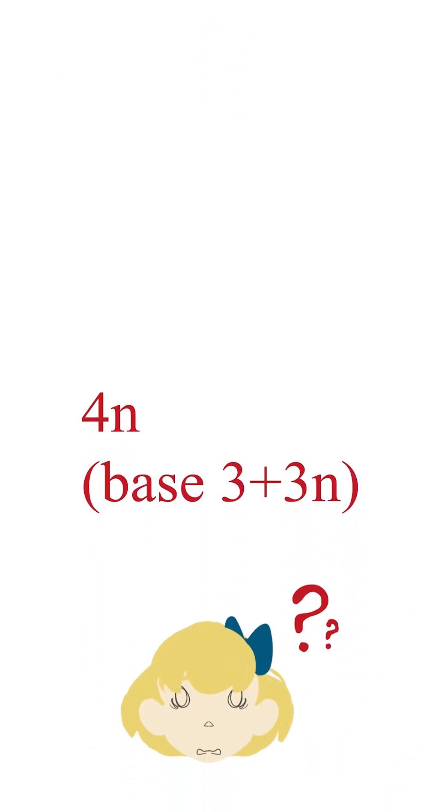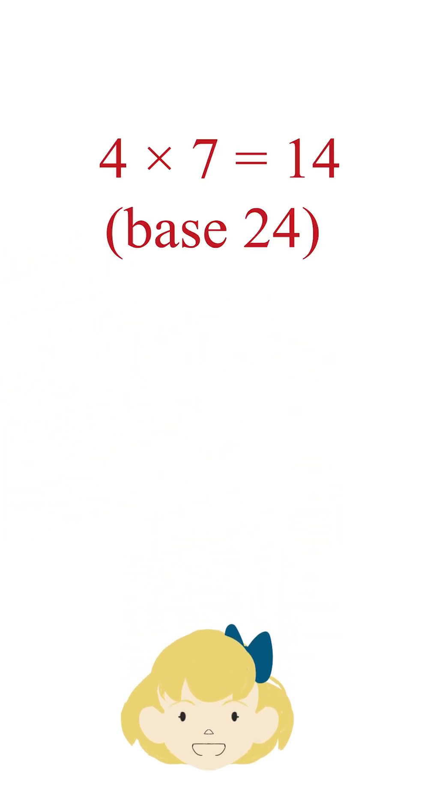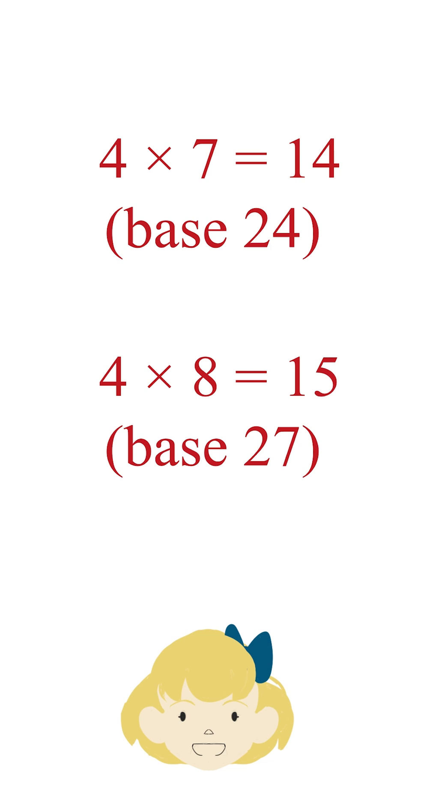The formula for Alice's little breakdown is 4n in base 3 plus 3n. So 4 times 7 will be 14 in base 24, 4 times 8 will be 15 in base 27. Poor Alice won't ever get to 20 at this rate.